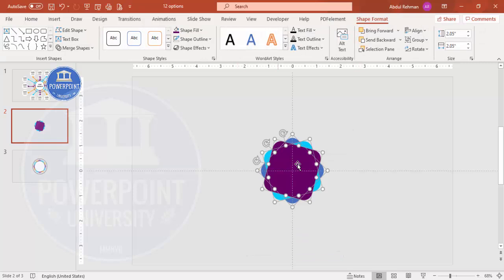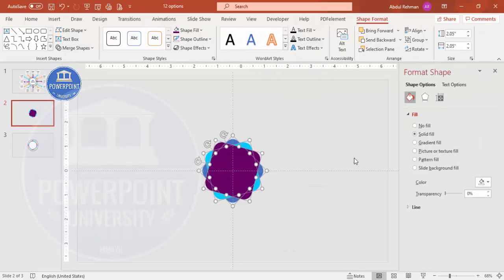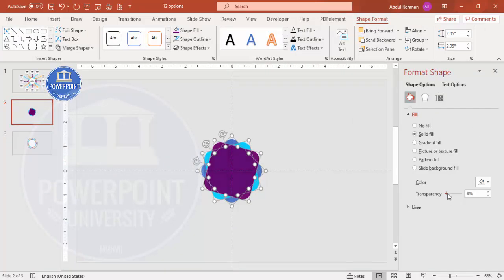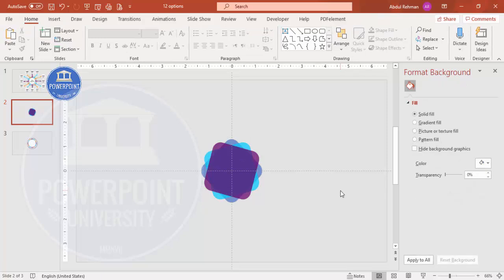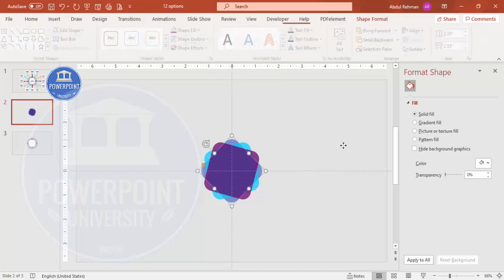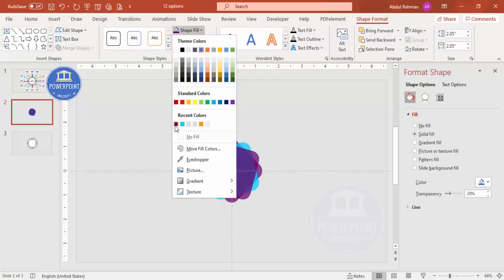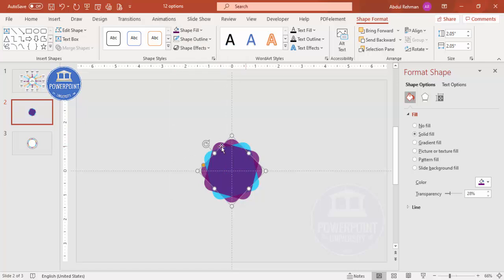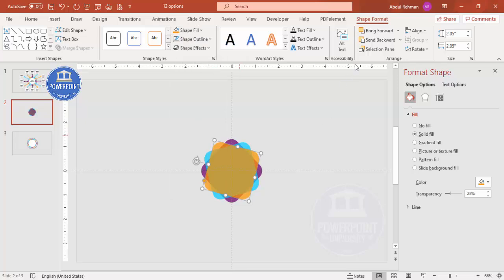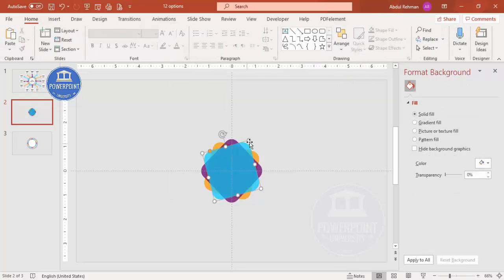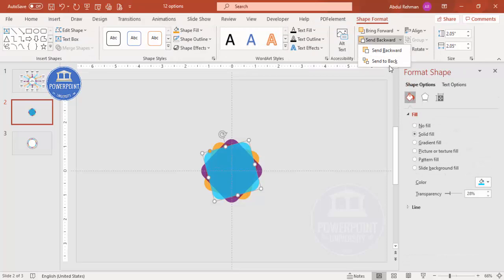Select all the shapes, right-click and go to Format Object. Increase the transparency to about 25 to 30 percent. You end up getting a layered shape. Then recolor each shape as needed, swapping colors between layers, and send the background shapes to back.